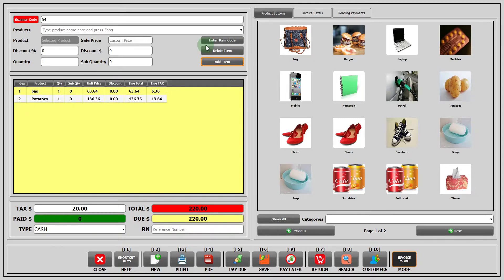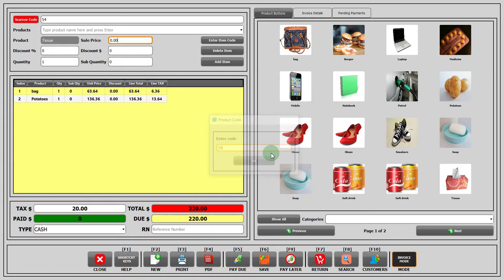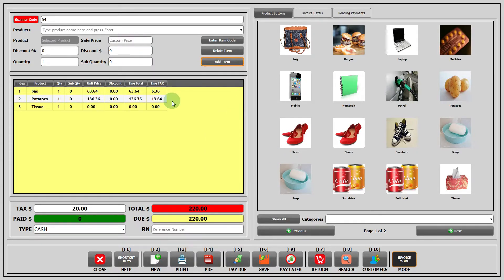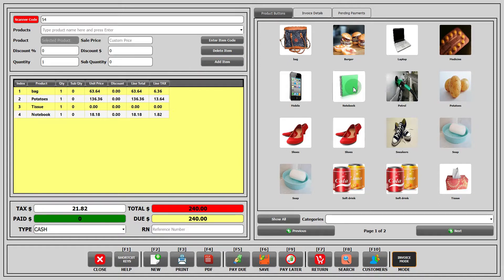Option number three: click on the button enter item code and over here enter the code of your product and press enter. Now click on the add item button. Then the product will be added in the sales table. Option number four: under the product buttons heading, simply click on the image of the product and it will be added in the sales table.